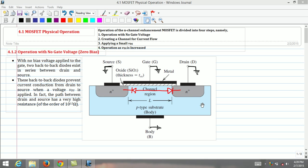One diode is formed by the p-n junction between the n-plus drain region and the p-type substrate. And the other diode is formed by the p-n junction between p-type substrate and the n-plus source region.